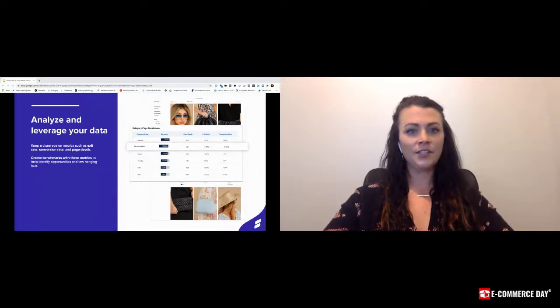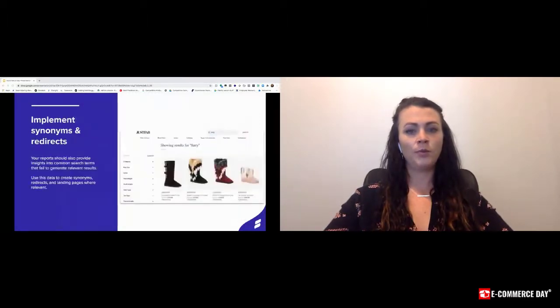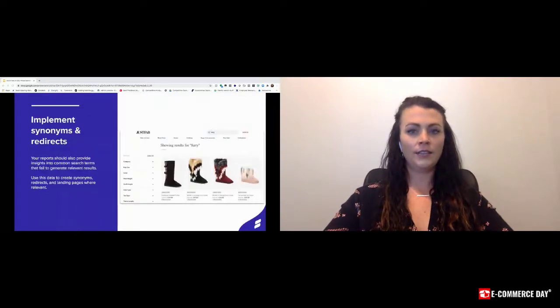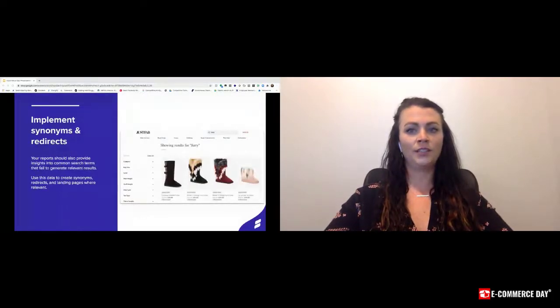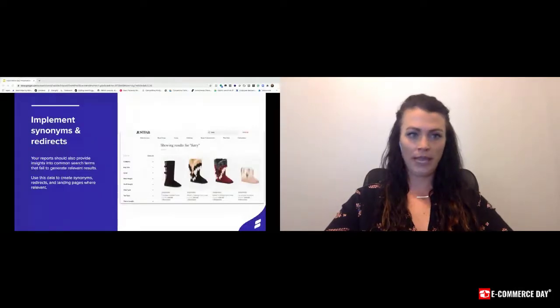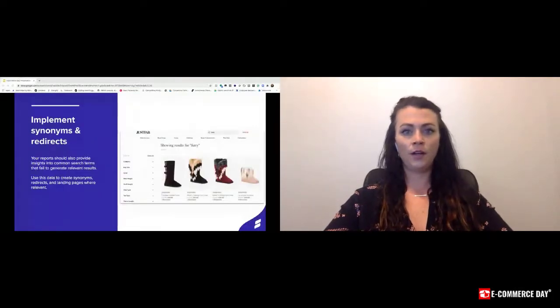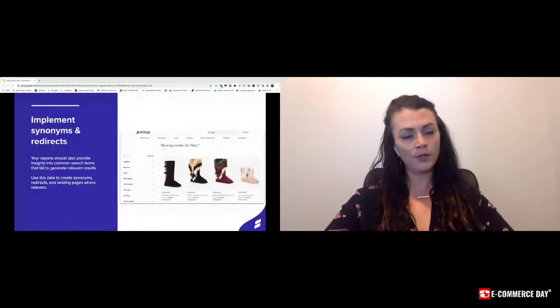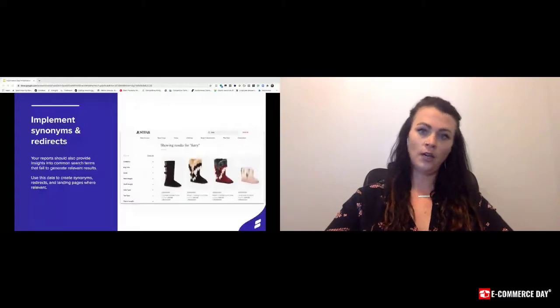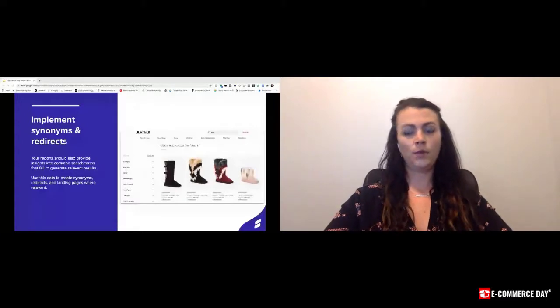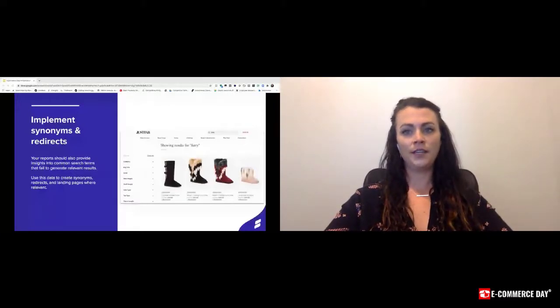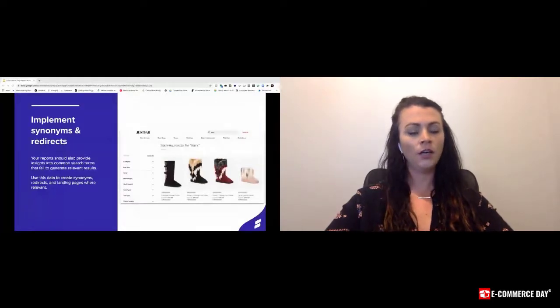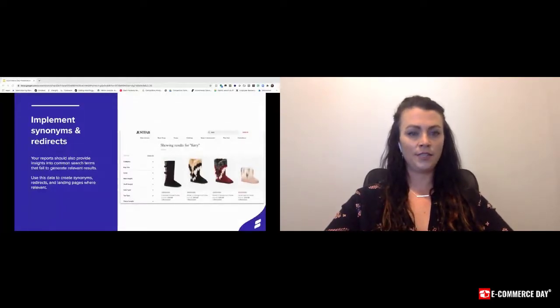In analyzing your data, you'll probably find a lot of opportunities for synonyms and redirects. Taxonomy and descriptors of products are not universal throughout any industry. What you might call a fuzzy boot, another person might call a furry boot. So it's important to cover all of those bases and give your shoppers multiple ways to find the product that they're looking for.